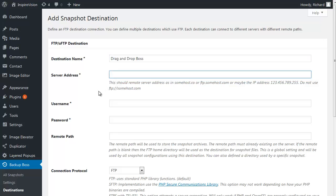Okay, now the server address. Typically, if the name of your website is something like draganddropboss.com, then the server address is going to be ftp.dragdropboss.com.